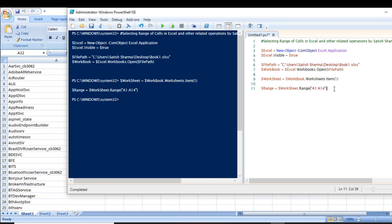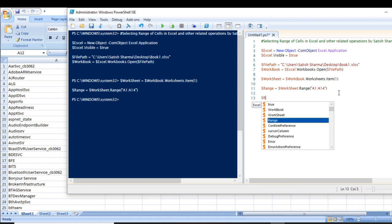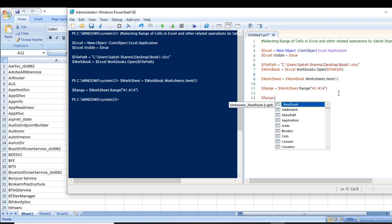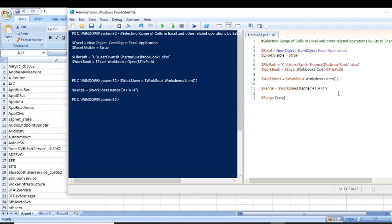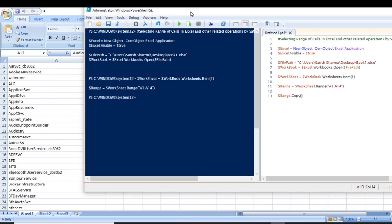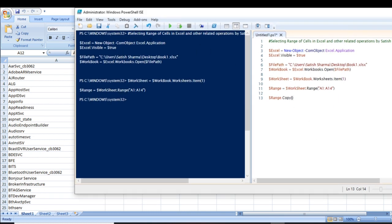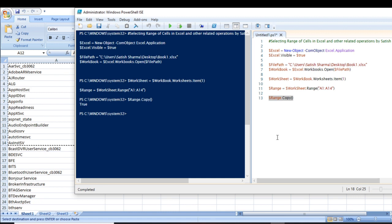The range has been selected, but you cannot visually see anything happening. To verify whether it is selected or not, let's use the Copy method. What Copy will do is show you from where to where this range is selected. You can see it has copied data from A1 to A12 — sorry, copying range of cells from A1 to A14.